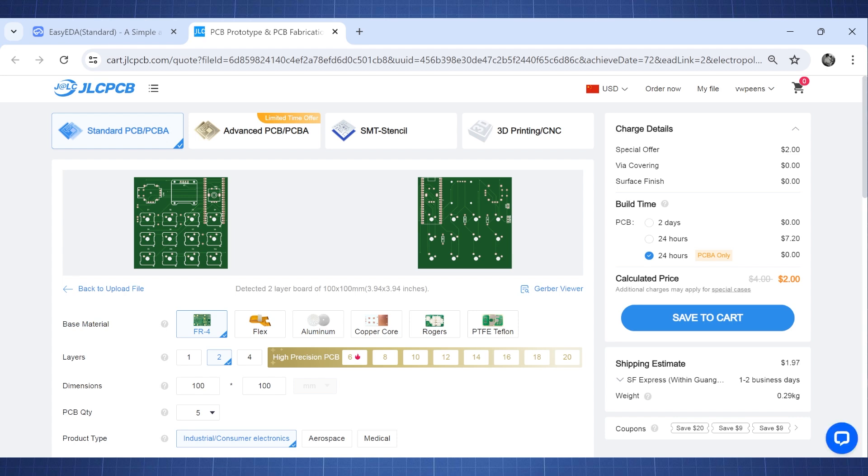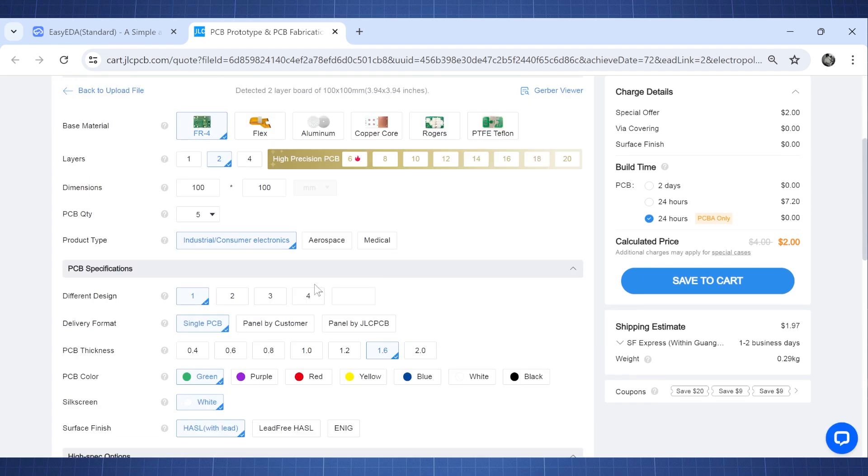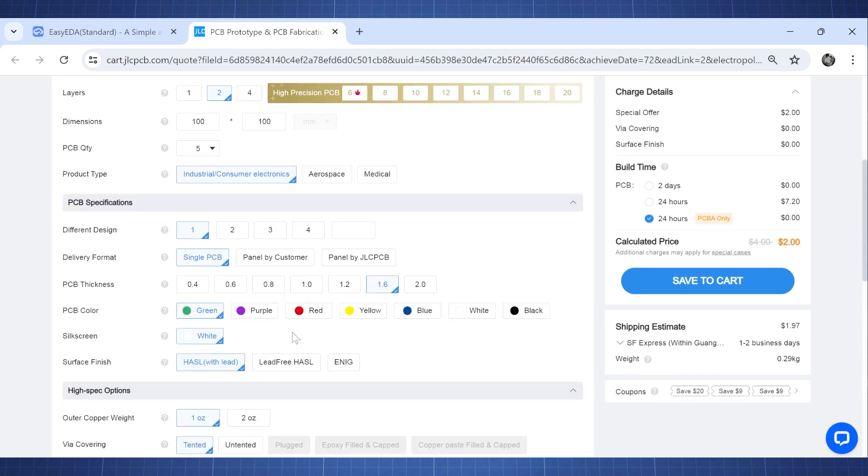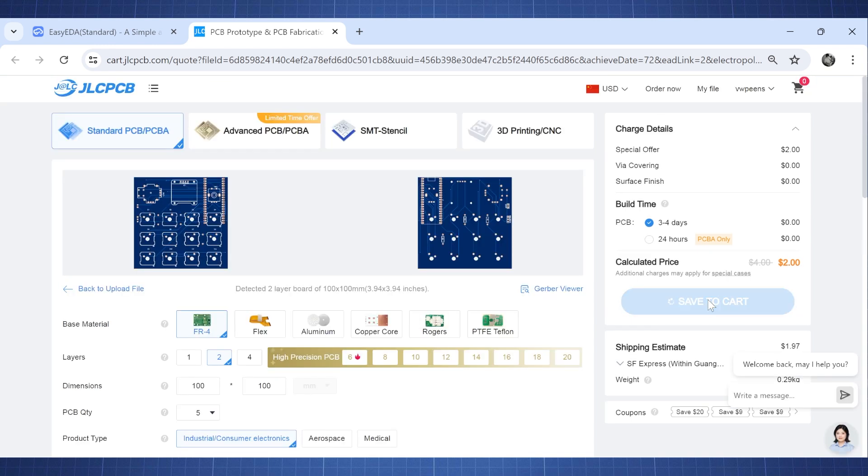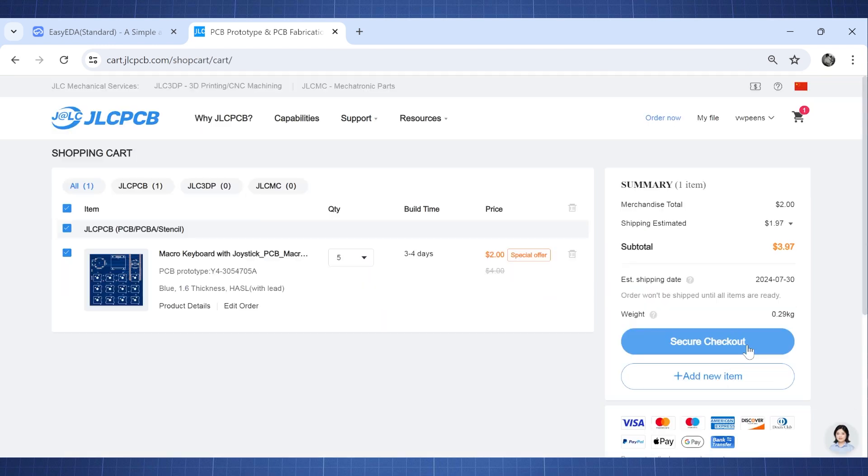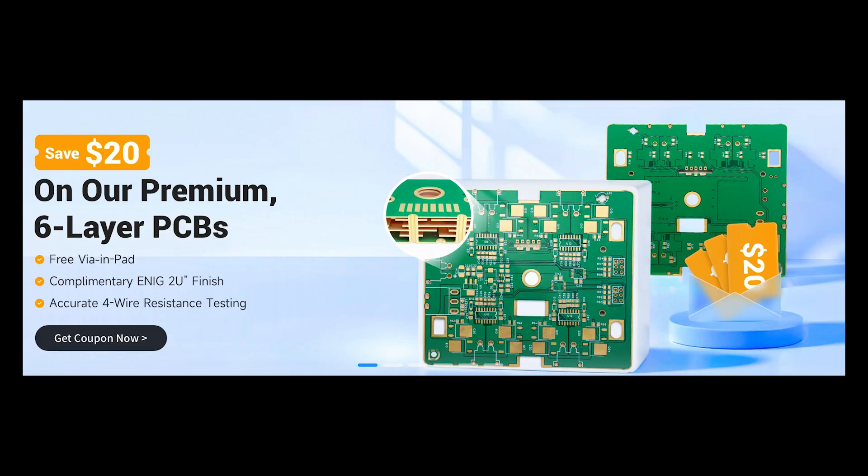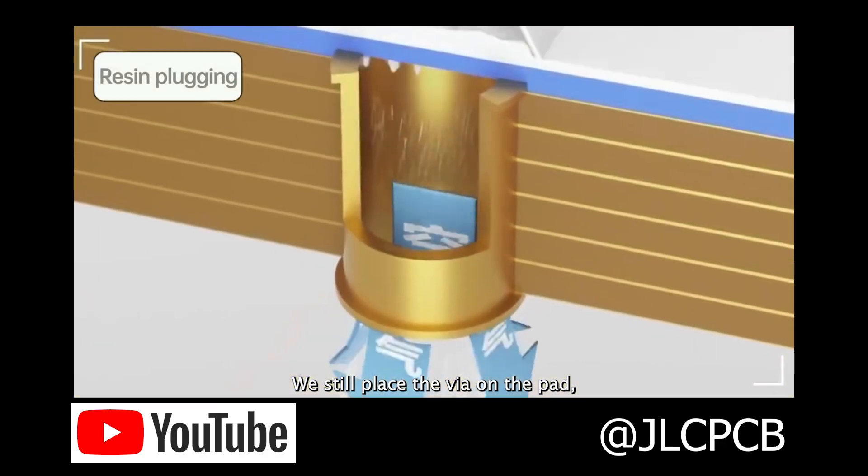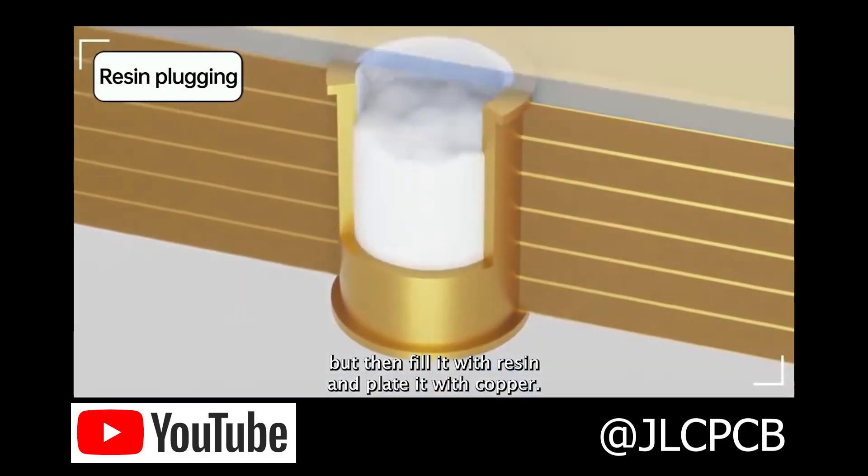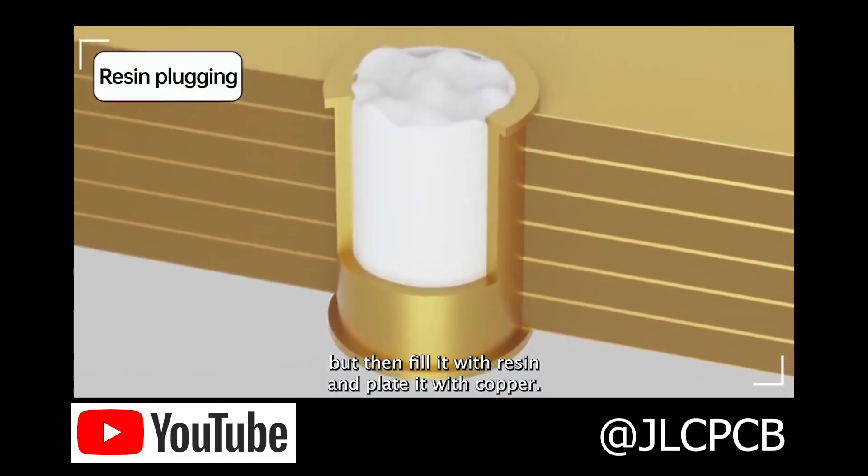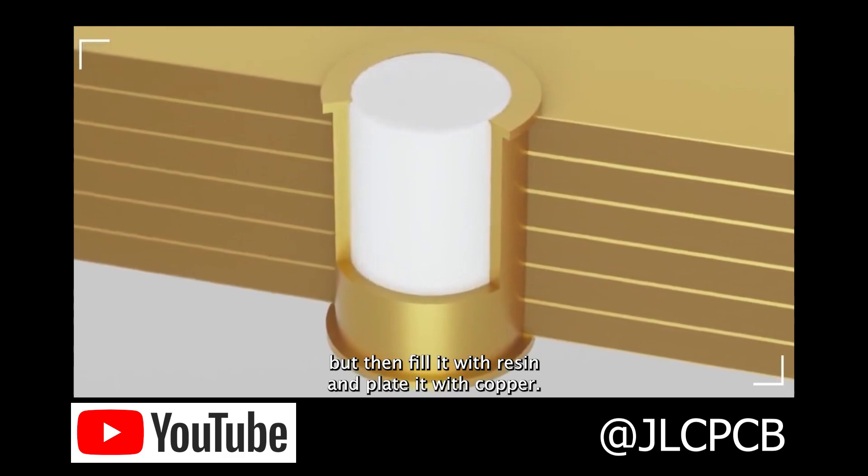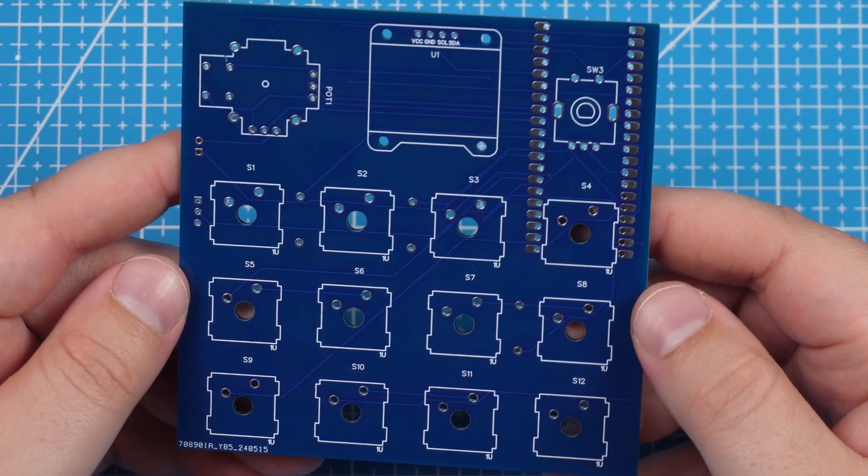The only thing that we want to change here is the color of the PCB. Then all you need to do is save the cart, put in all the shipping details and order it. Currently JLCPCB has a promotion on 6 layer PCBs which will allow you to create more complex PCBs. There is a whole video to explain everything that I will leave in the link in the description. So make sure to check out JLCPCB for all your PCB needs.